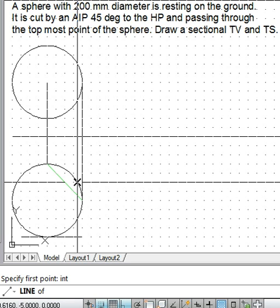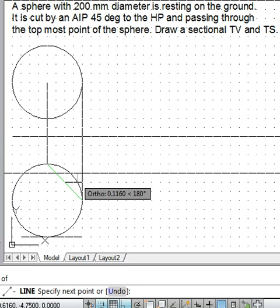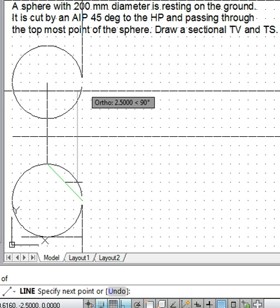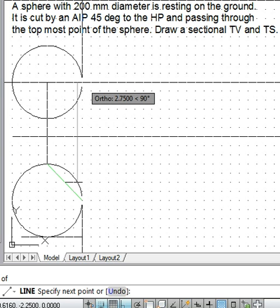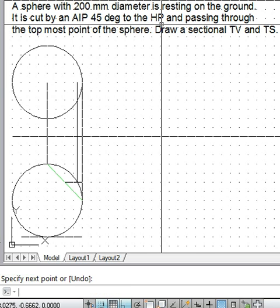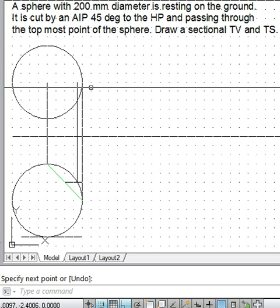From here where the horizontal line passes through the midpoint of the cut section, where it cuts the front view of the solid, from that point we shall draw a perpendicular again up to the midpoint, up to the mid of the top view like this.